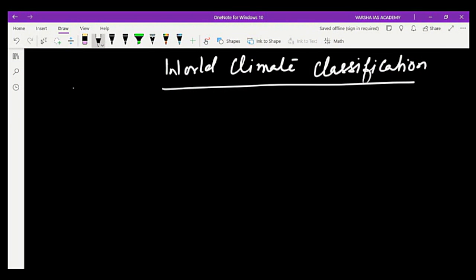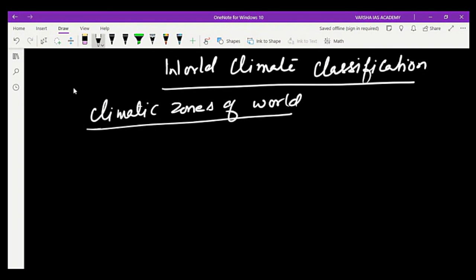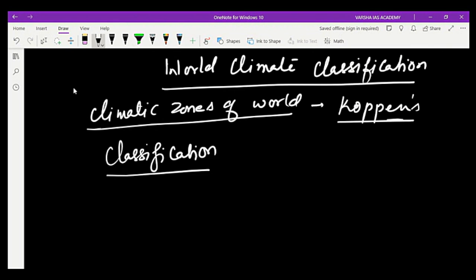World climate classification, also called climatic zones of the world. The most famous climatologist who classified the world climatic zones is Köppen, so this is also called Köppen's classification. Köppen has classified these climatic zones of the world.